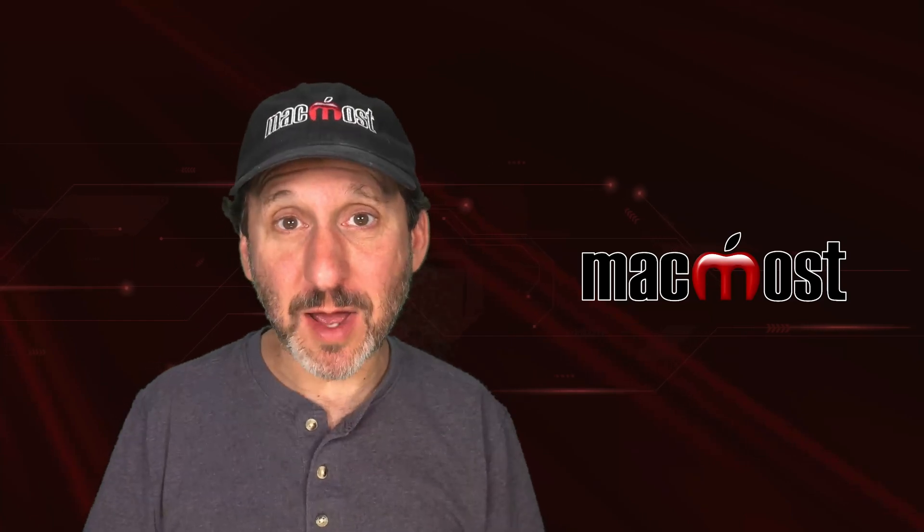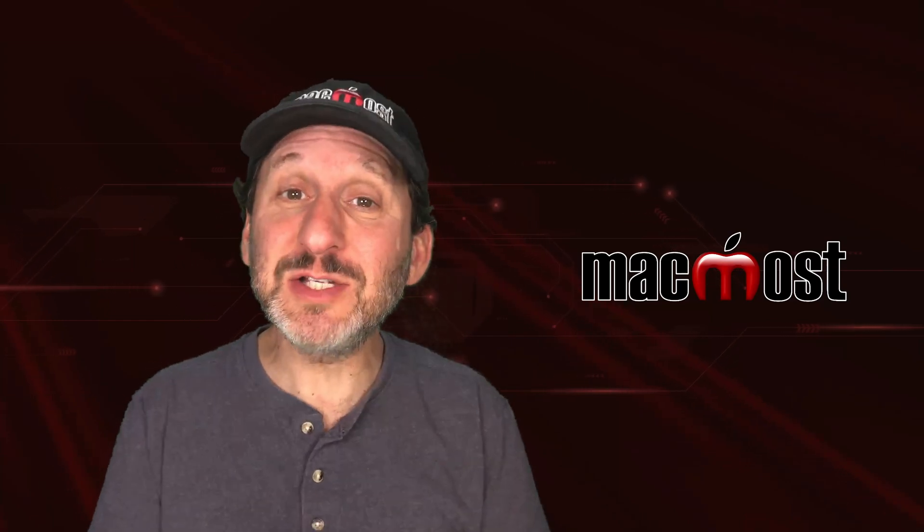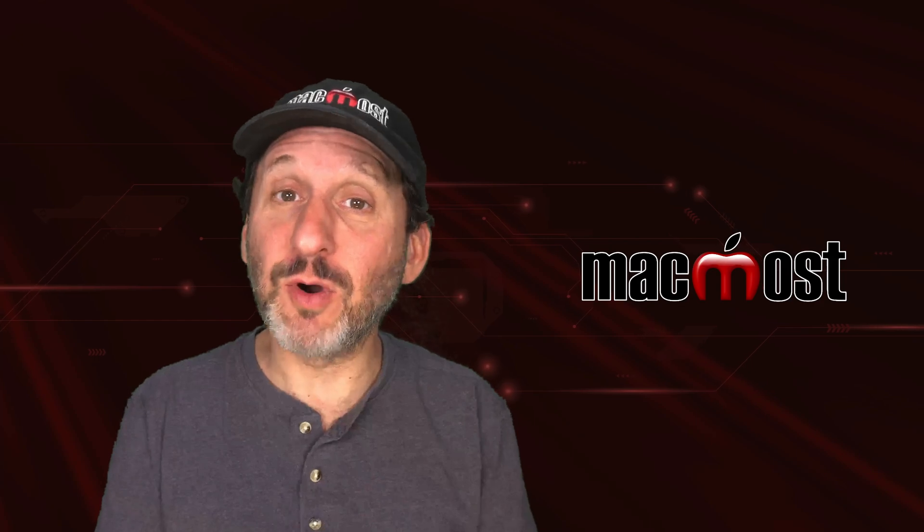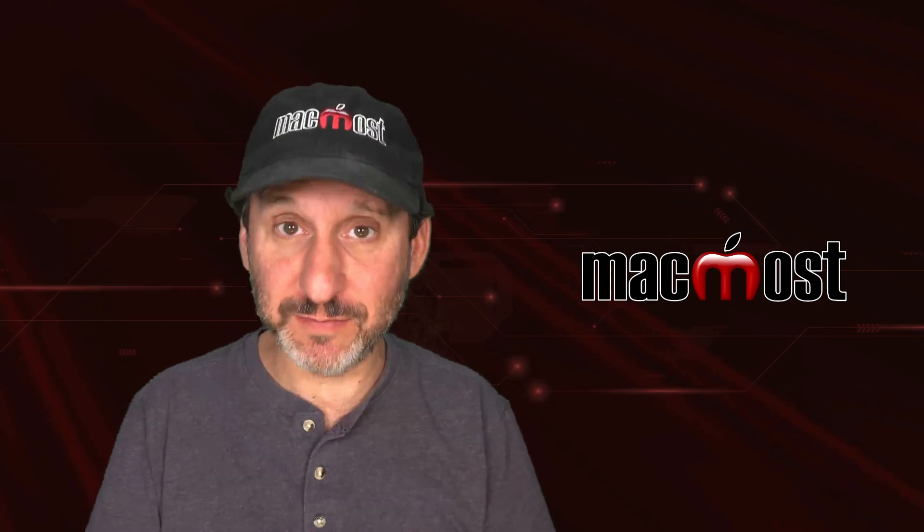Hi, this is Gary with MacMost.com. Let me show you how you can easily use terms like and, or, and not when searching in the Finder.